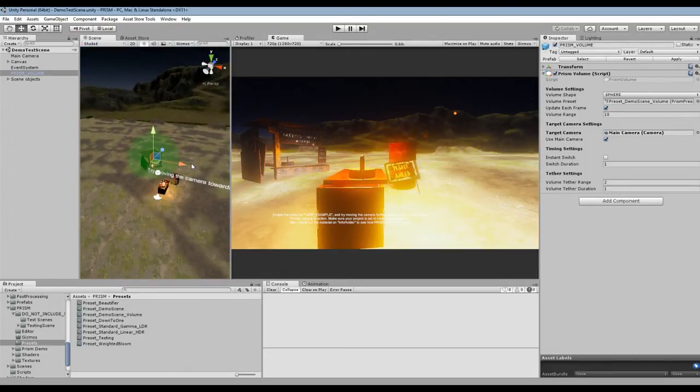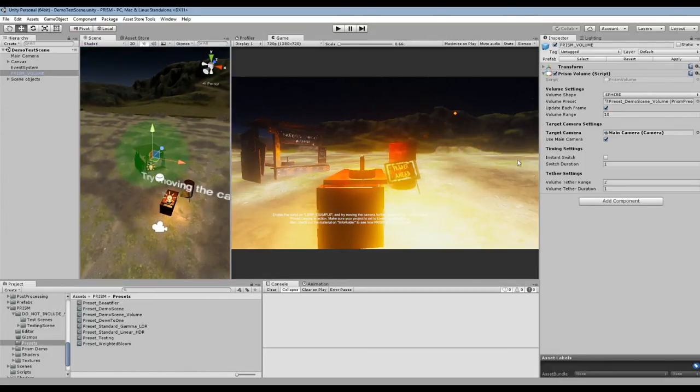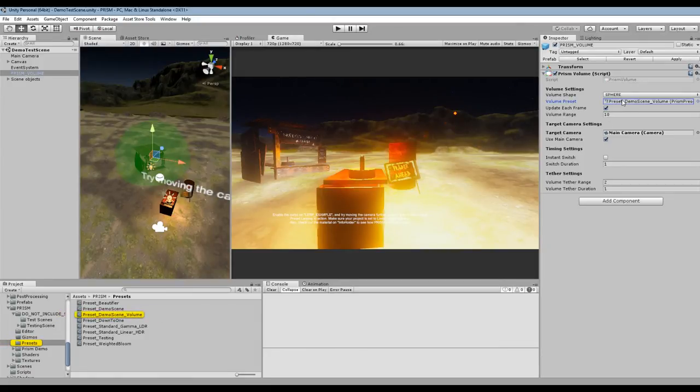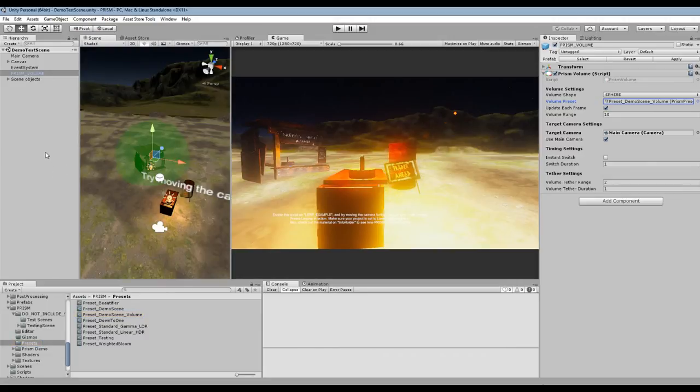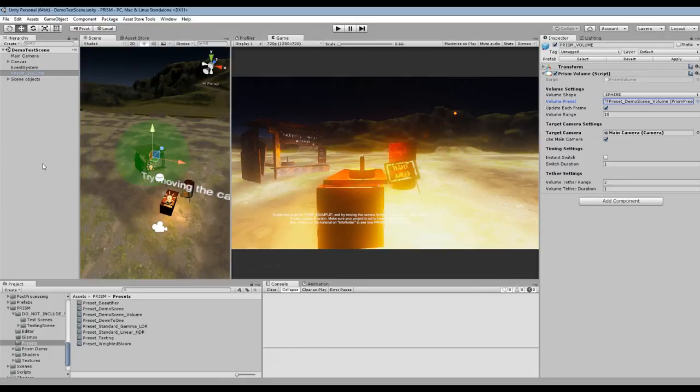Prism will start to look towards your volume preset so it can be really useful. Say Witcher 3 uses it whenever Geralt goes down a well, they have a different post-processing preset for those sort of cavey dark areas and it has a different lookup texture, stuff like that.